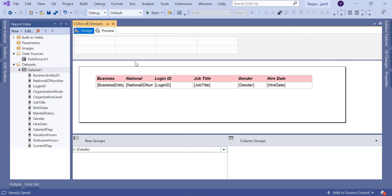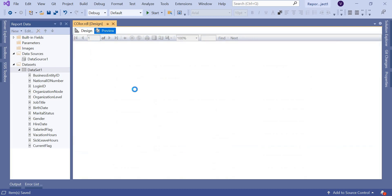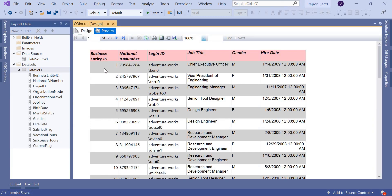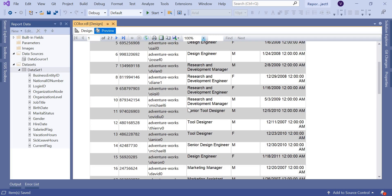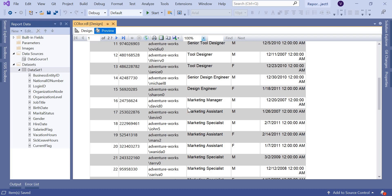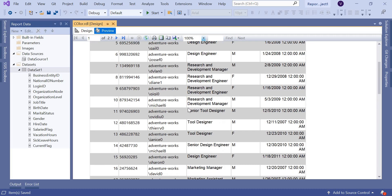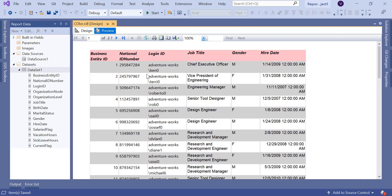Once it's done, let's preview it. Now you can see: odd-numbered rows get a gray color, even-numbered rows get a white color. This is how you set the alternate color for each record in an SSRS report. This worked easily because I had a sequential incremental business entity ID.